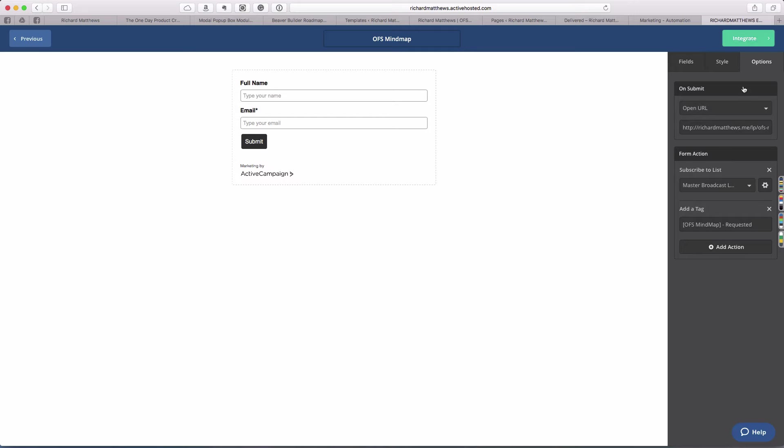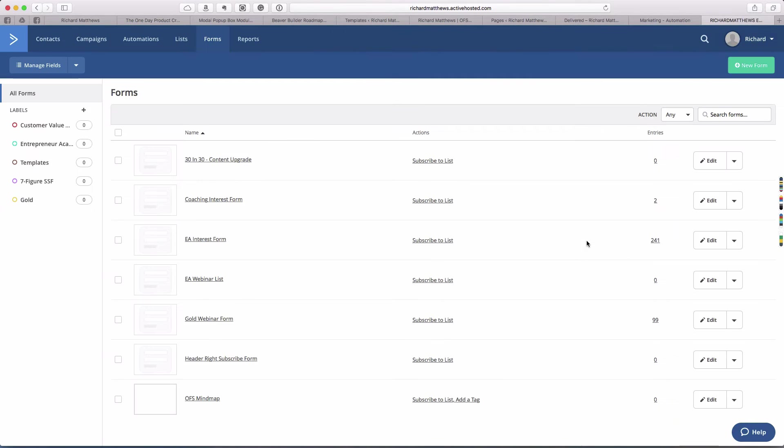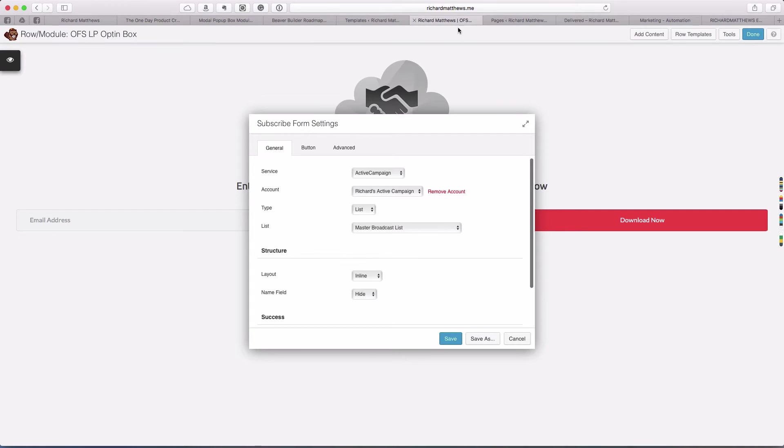That's all we have to do. Now I'm going to hit the integrate button, which will save our form. I don't need to do anything with this. Just hit save and exit because Beaver Builder is already attached.